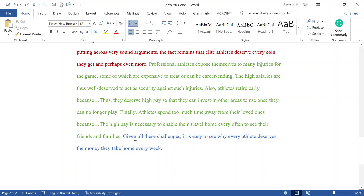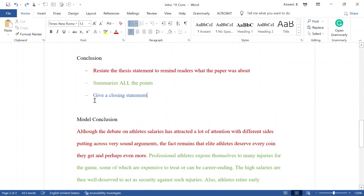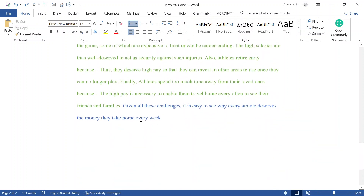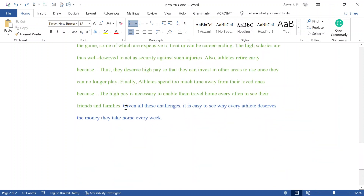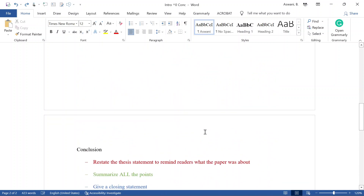The closing statement — the blue part — is basically a takeaway message. This is where you can give advice to the government if you want to, in a single sentence or maybe two. But don't make it the bulk of your conclusion.